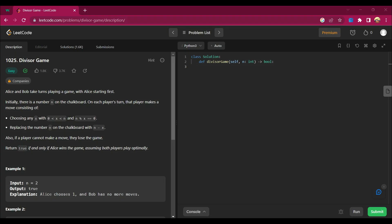Hey guys, my name is Arsalan. Welcome back to my channel. Today we are going to solve a new LeetCode question, that is Divisor Game. The question says Alice and Bob take turns playing a game with Alice starting first. Initially there is a number n on the chalkboard. On each player's turn, that player makes a move consisting of choosing any x with 0 < x < n.